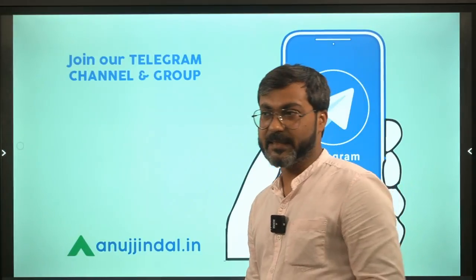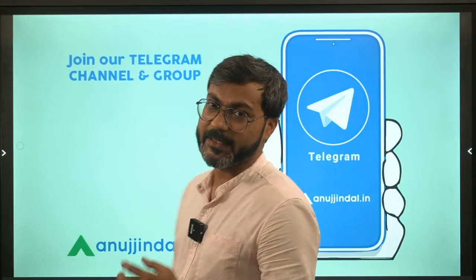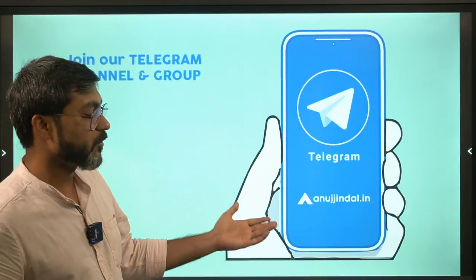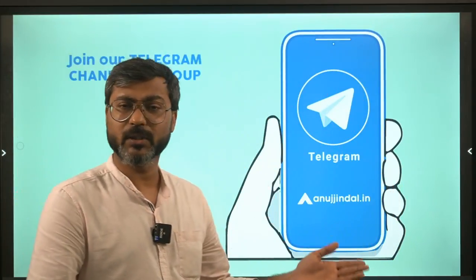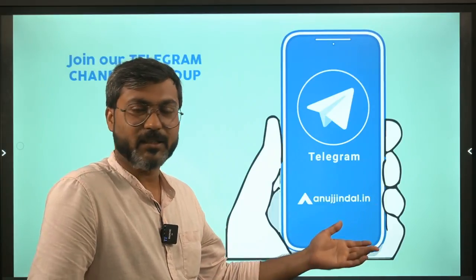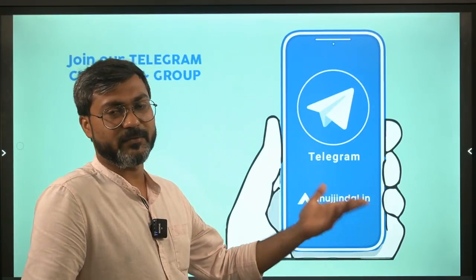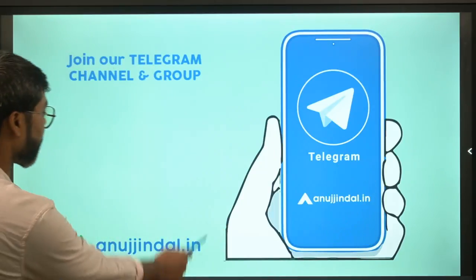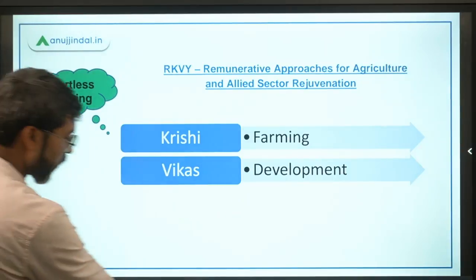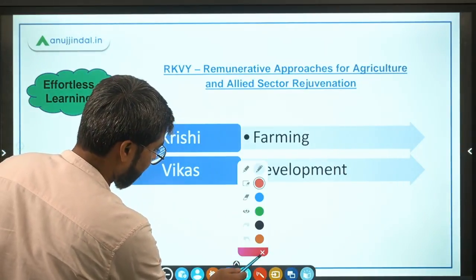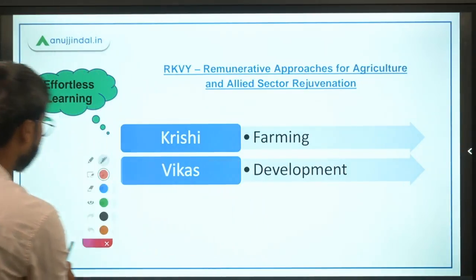You can also join our Telegram group — the link is in the description. There you can ask any doubts and get notifications regarding the latest videos and courses. So let's talk about RKVY Raftar — a very important scheme, so listen carefully.